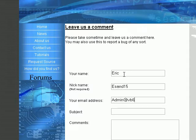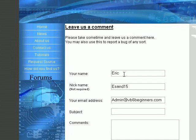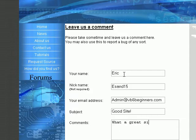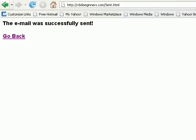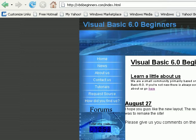So you just put that, the subject, whatever you want, and then your comment. Then you would go down and press Submit. And you'll get this page that says the email was successfully sent or an error if it wasn't.